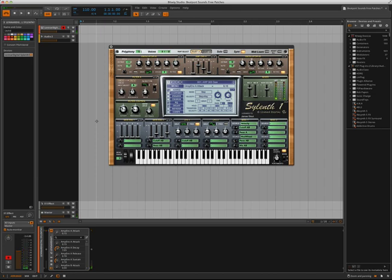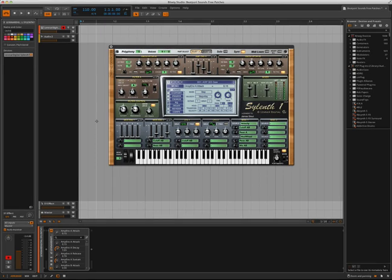But as you know, you can always expand the sounds of Sylenth by adding on expansion sound banks, which can be purchased at Beatport Sounds. So let's load the free sound bank from Beatport Sounds into Sylenth.